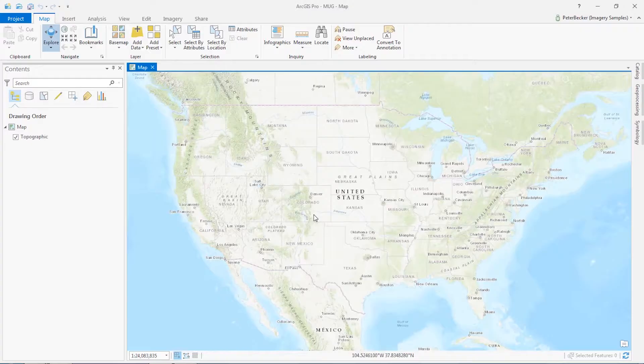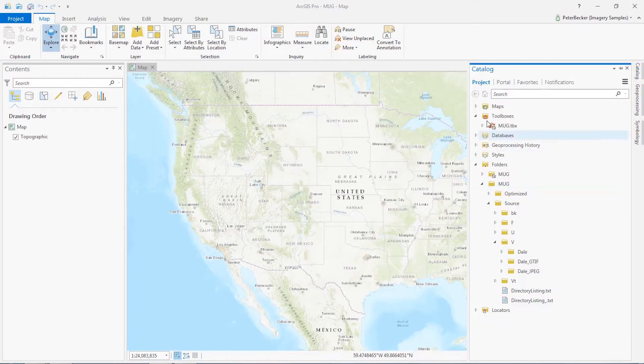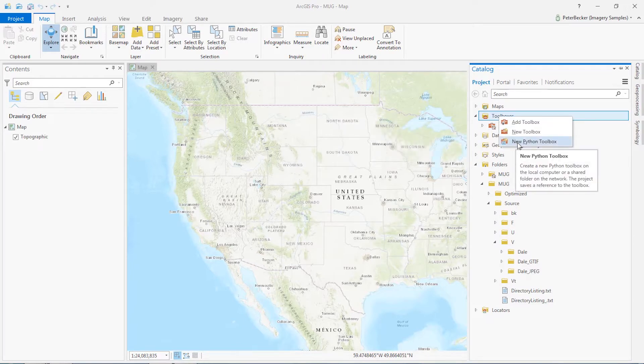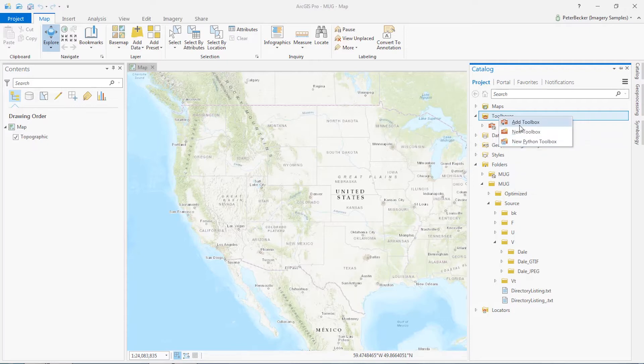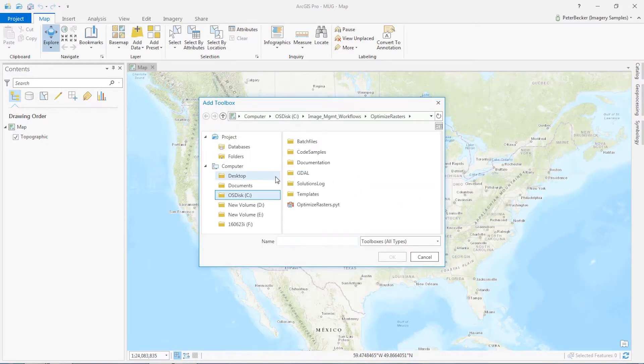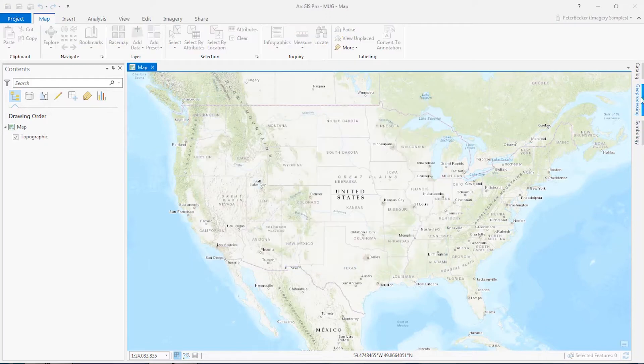If I then go back into ArcGIS Pro, go to Catalog, click on the Toolbox and say Add Toolbox, you will see in Image Management Workflows, Optimize Rasters. There's Optimize Rasters. Add it.